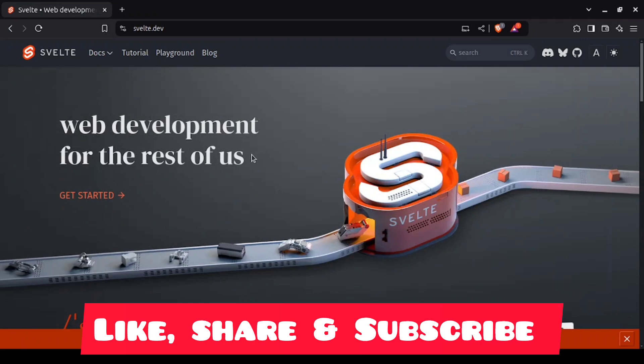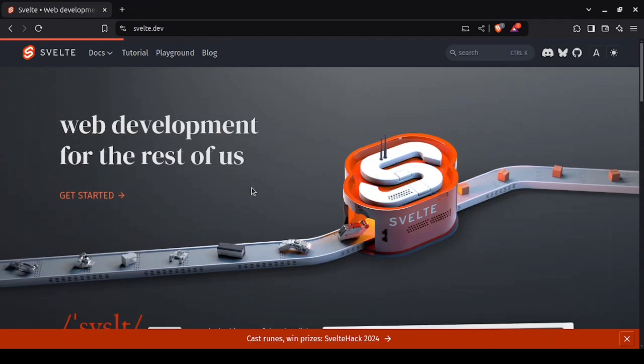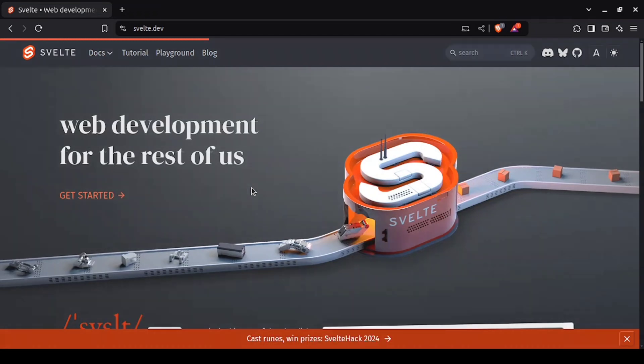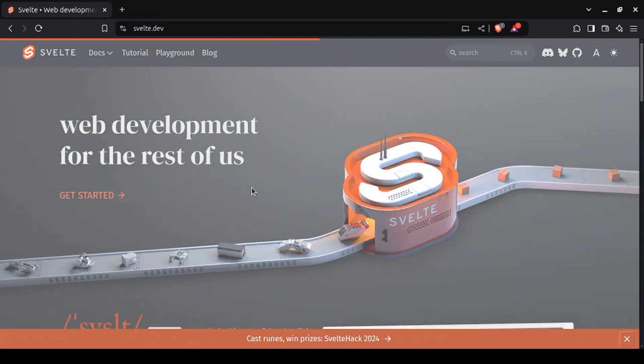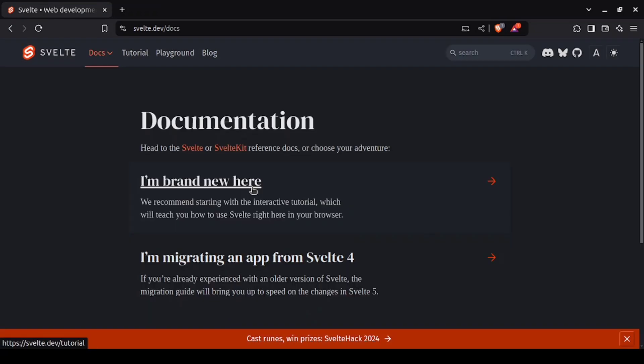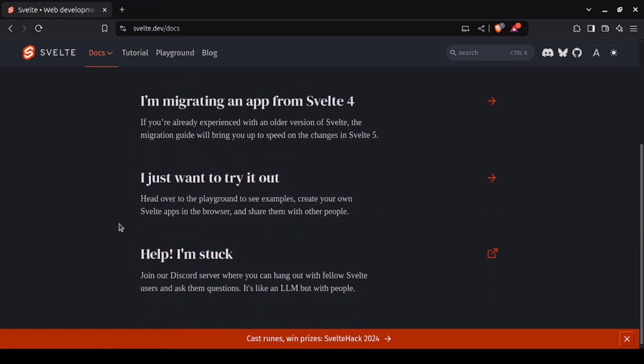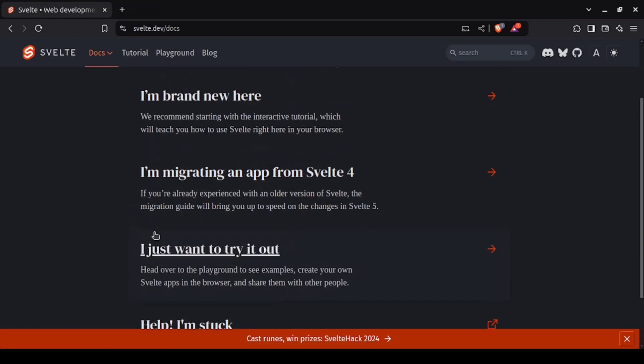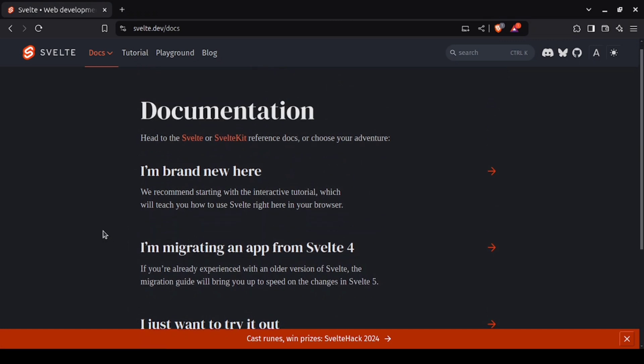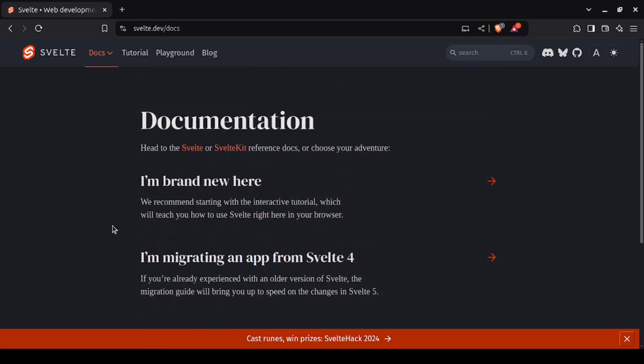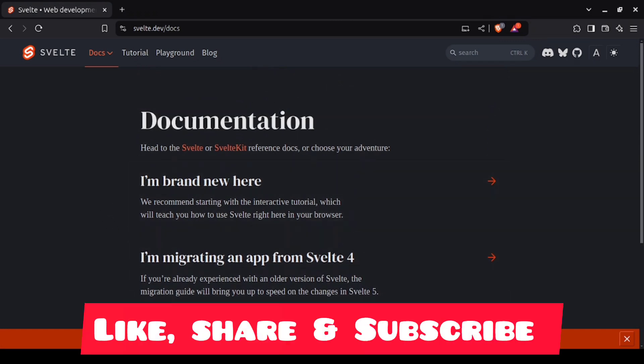static site generation, and client-side hydration. In 2025, SvelteKit is expected to grow in popularity for developers who want maximum performance with less code complexity. If speed and simplicity are your goals, SvelteKit is definitely worth checking out.